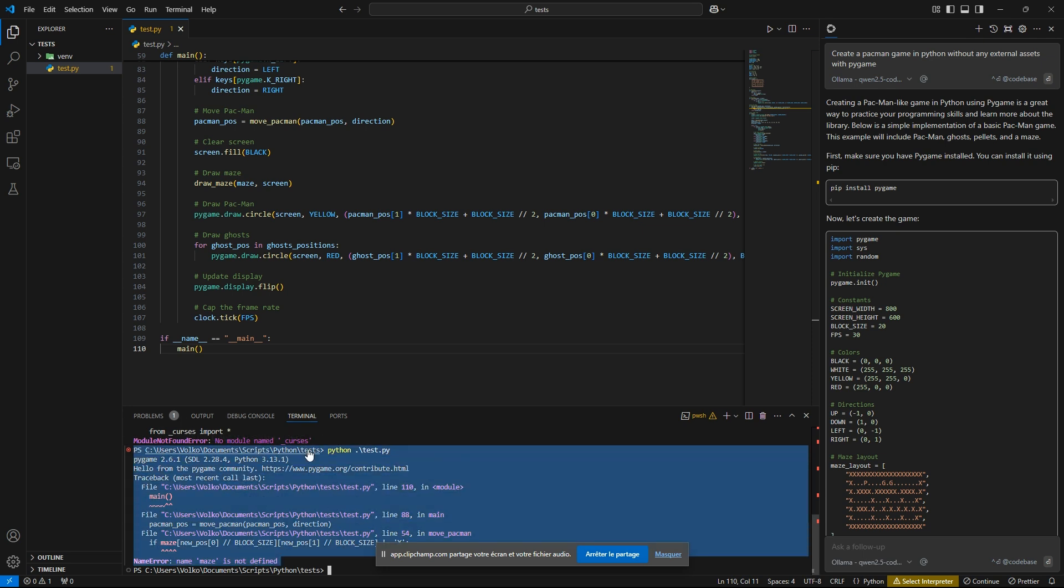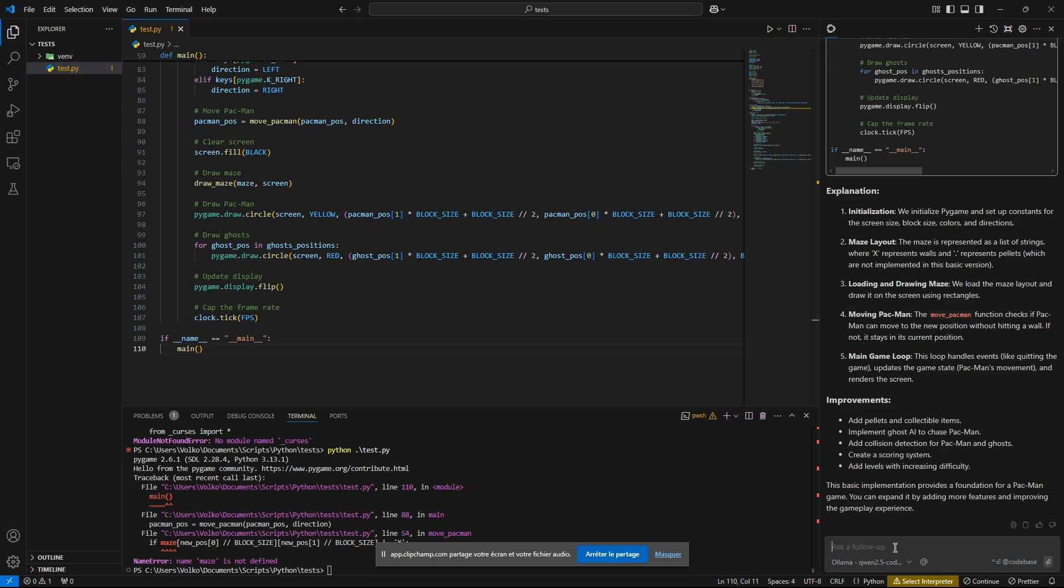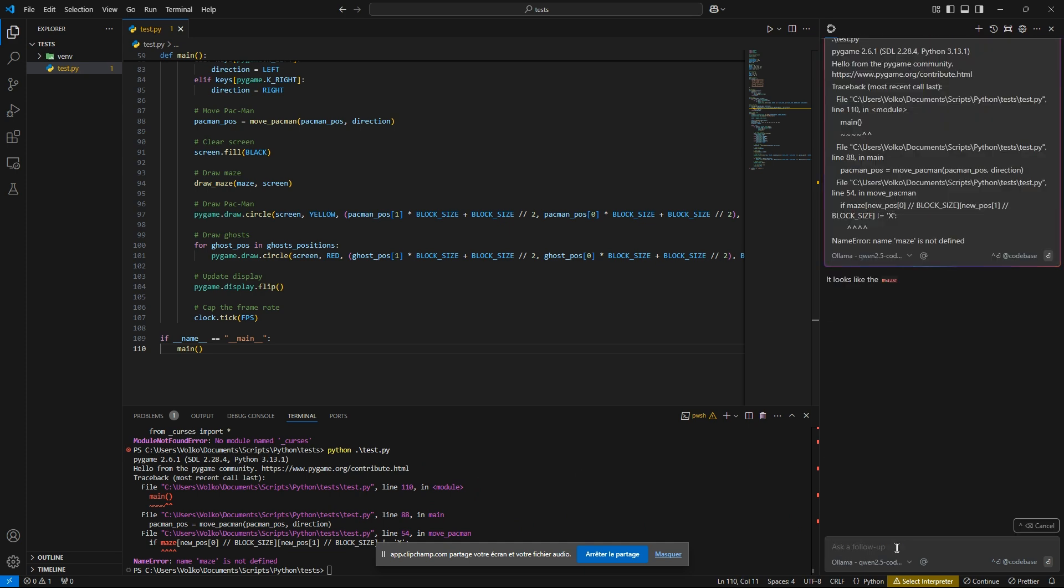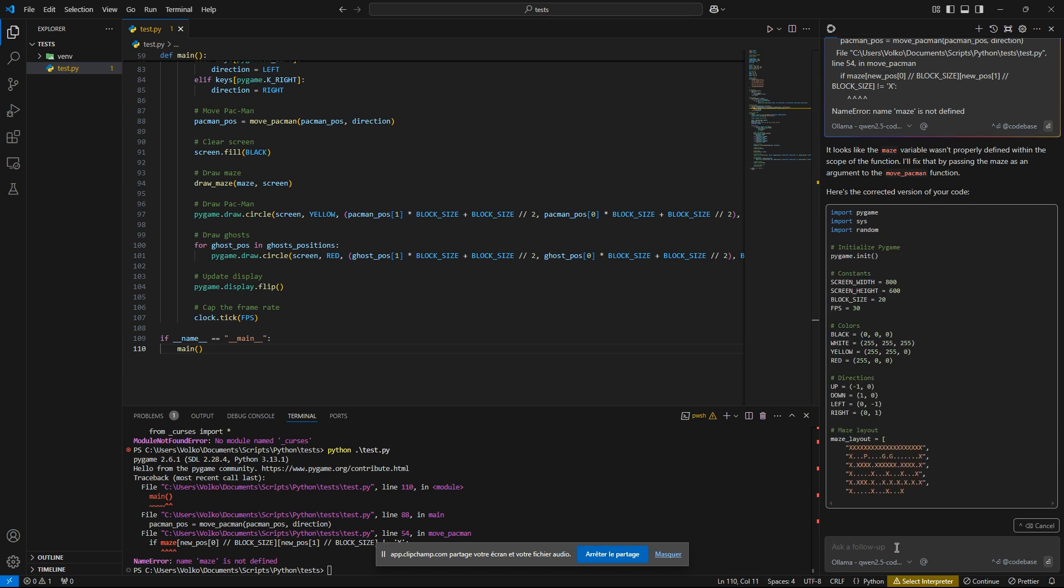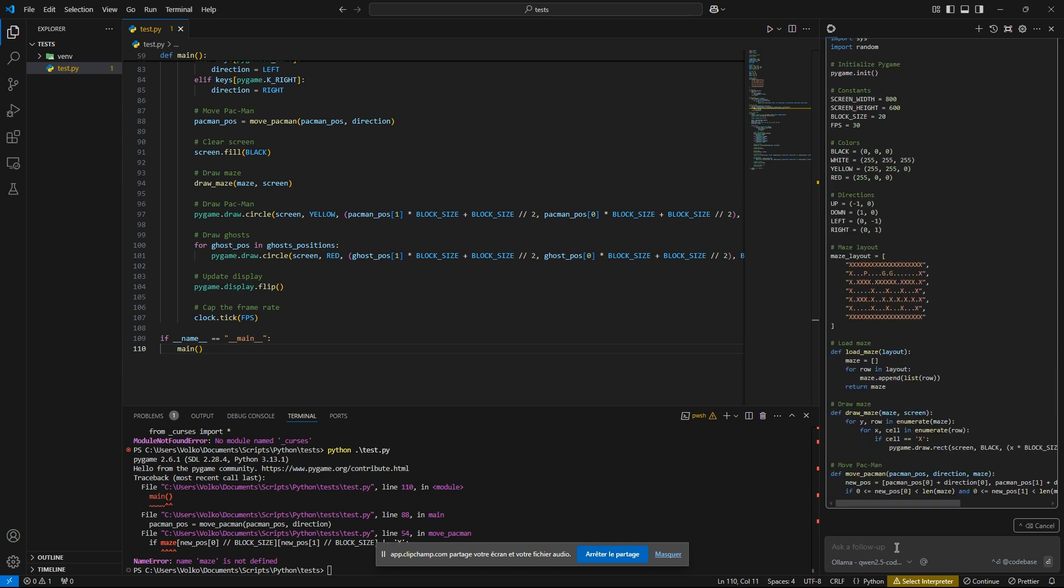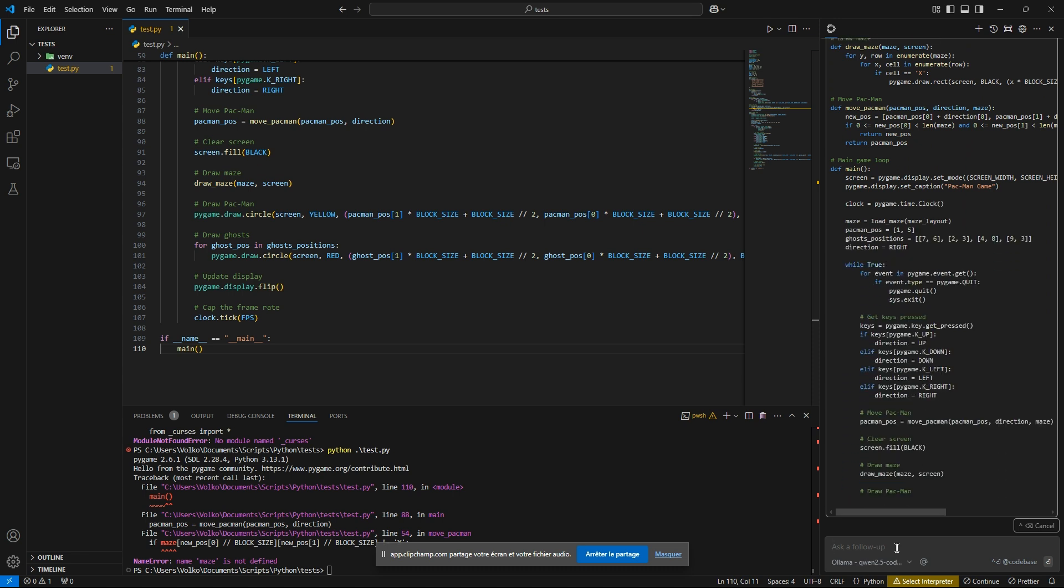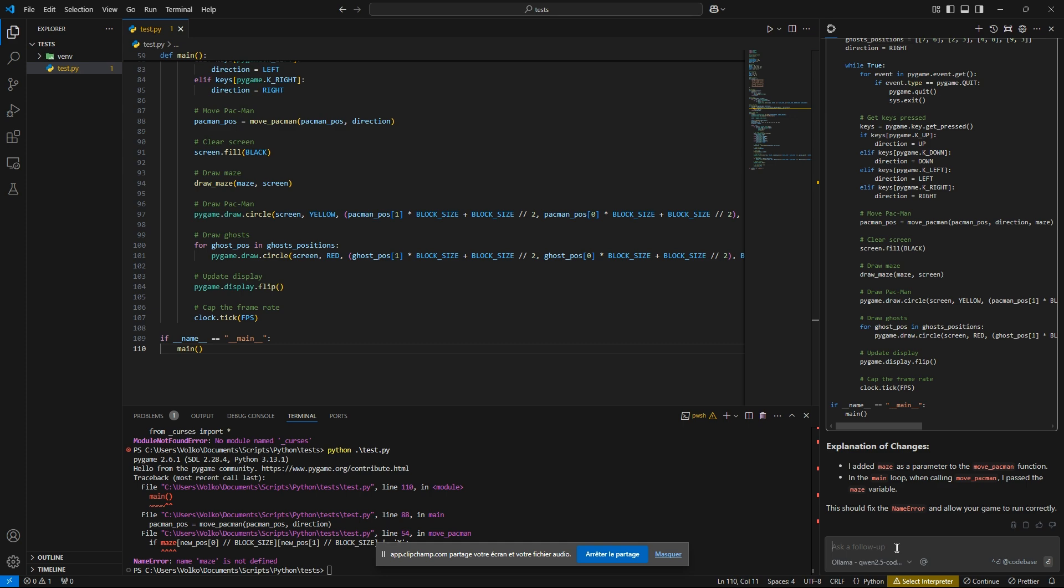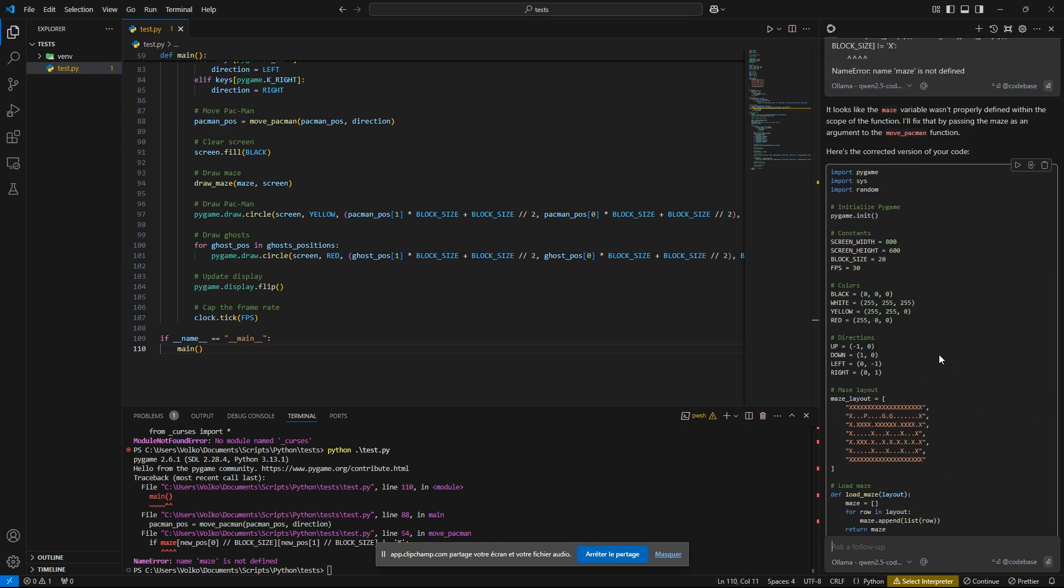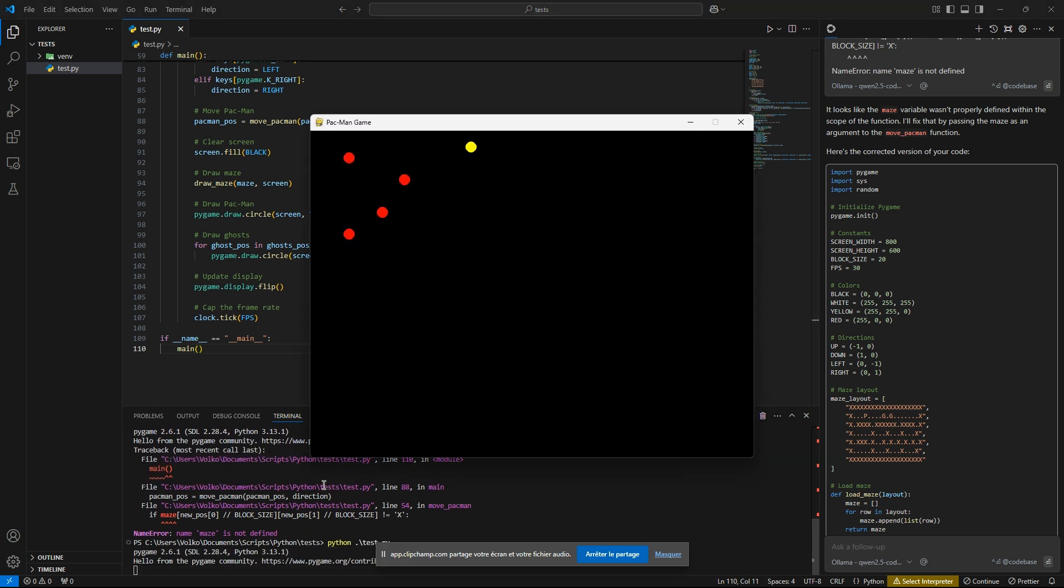Okay, so we have an error. So for now, no model has been able to give me a working game, but I'm using 7b models. So they are pretty small. I think the bigger model will be able, but we will see with what issues.